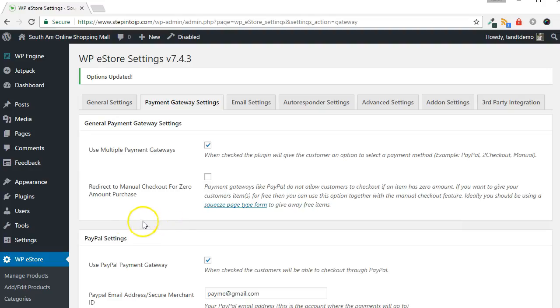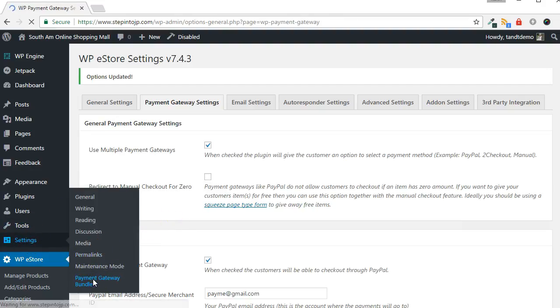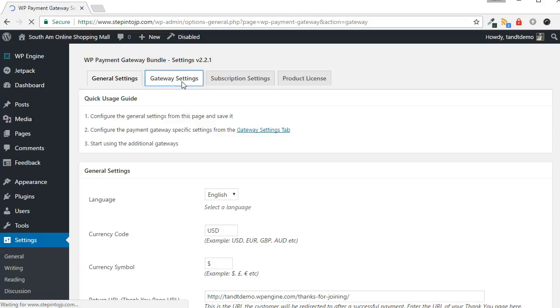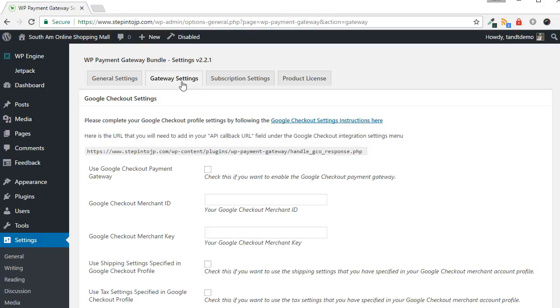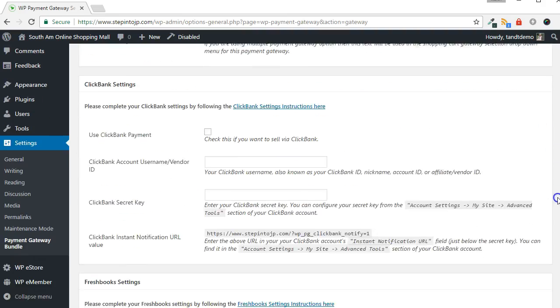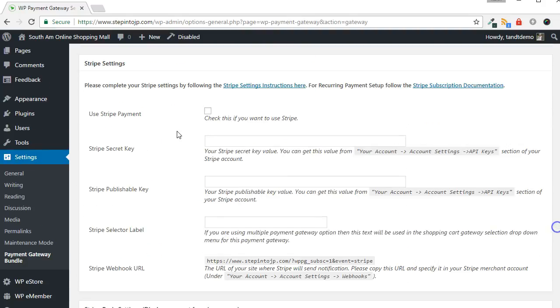Now, to enable the Stripe payment gateway, go to Settings, then Payment Gateway Bundle. Click the Gateway Settings tab from across the top of the screen. Scroll down and look for the Stripe Settings panel. Put a check in the Use Stripe Payment box.